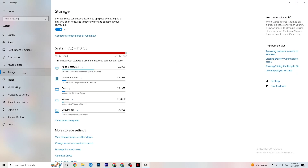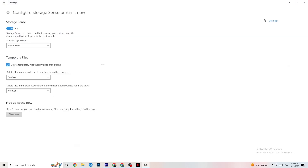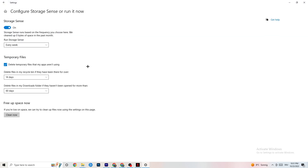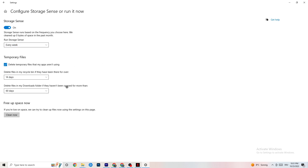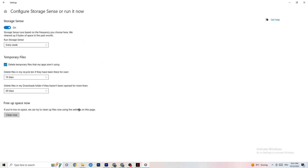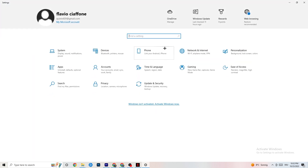Next, go to Storage and click 'Configure Storage Sense.' Set it to run every week, 14 days, or 60 days according to the settings shown, then click 'Clean Now.' This helps your PC reduce temporary files that are no longer being used. I won't do it now because it takes a while, but go ahead and run it.